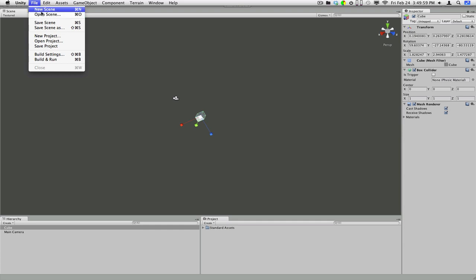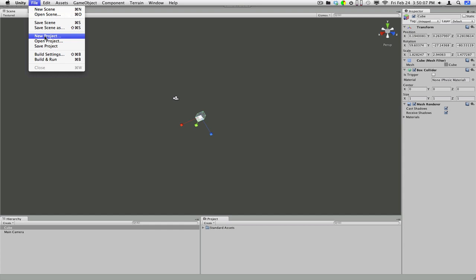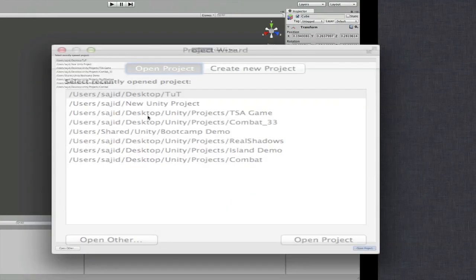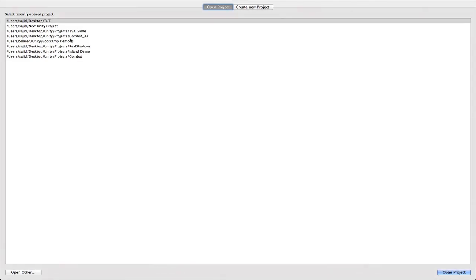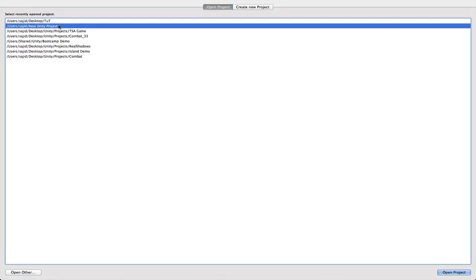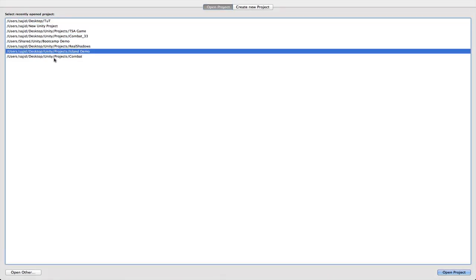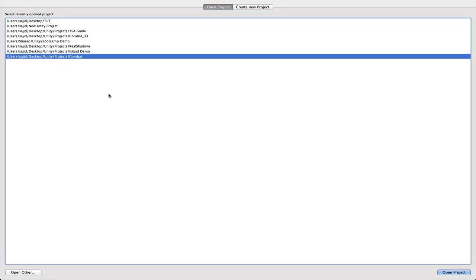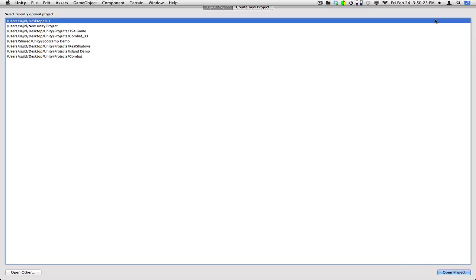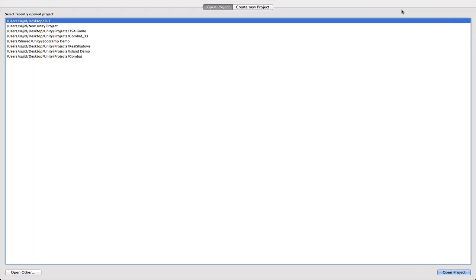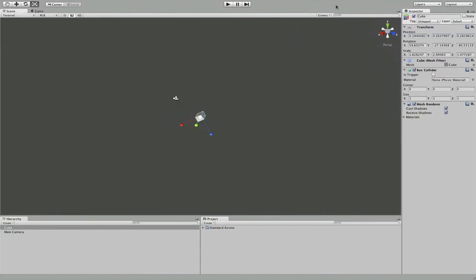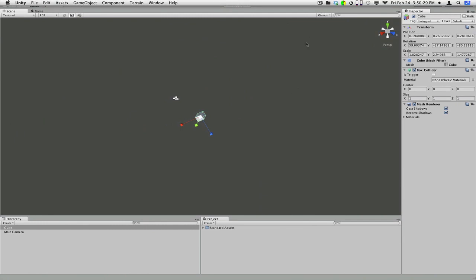Open scene just lets you open a scene that's in your assets. Save scene, yeah, these are pretty self-explanatory. New project is what you just started was a new project. You'll notice that when you start a new project, anything else you had will be gone and out of your projects folder, but it will still be there for you to open. You can go to open project and select any of these other projects that you want. I don't really want that right now, so I'm just going to go back here.